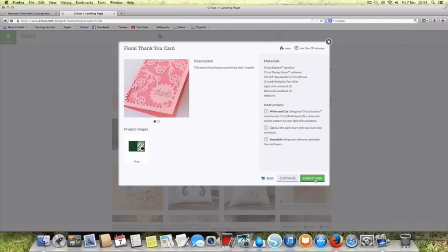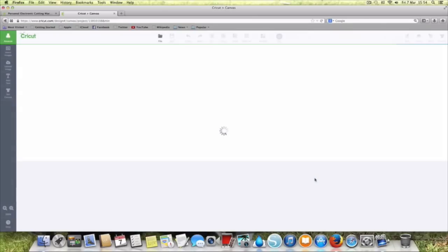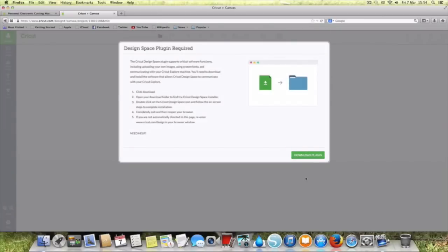You can customize it or you can do make it now. So let's have a look what we do if we click make it now. It's just thinking about it.